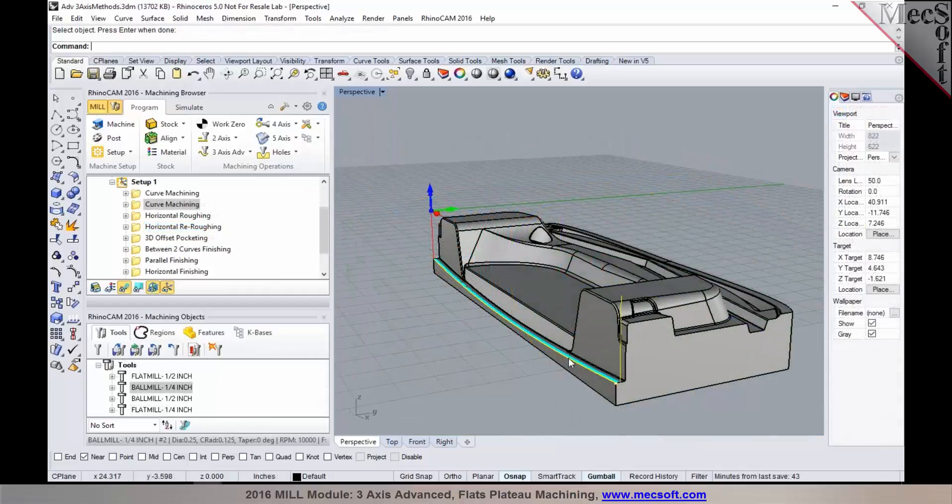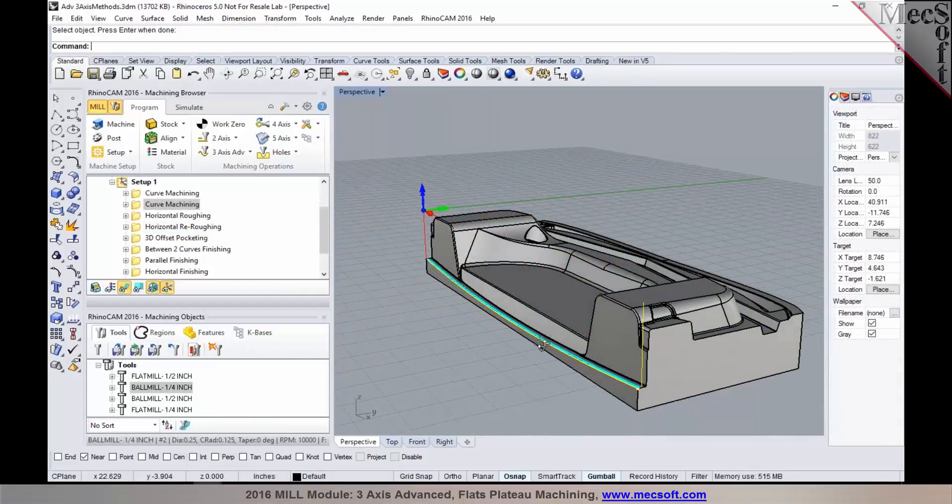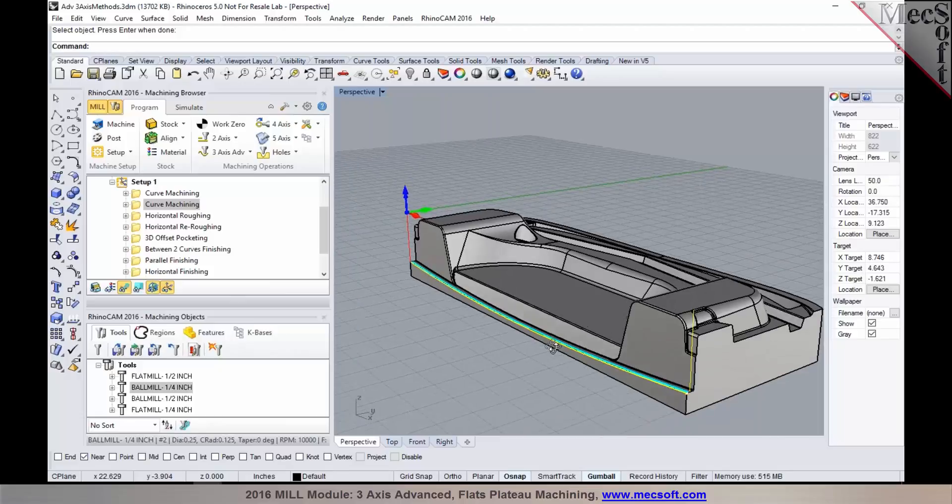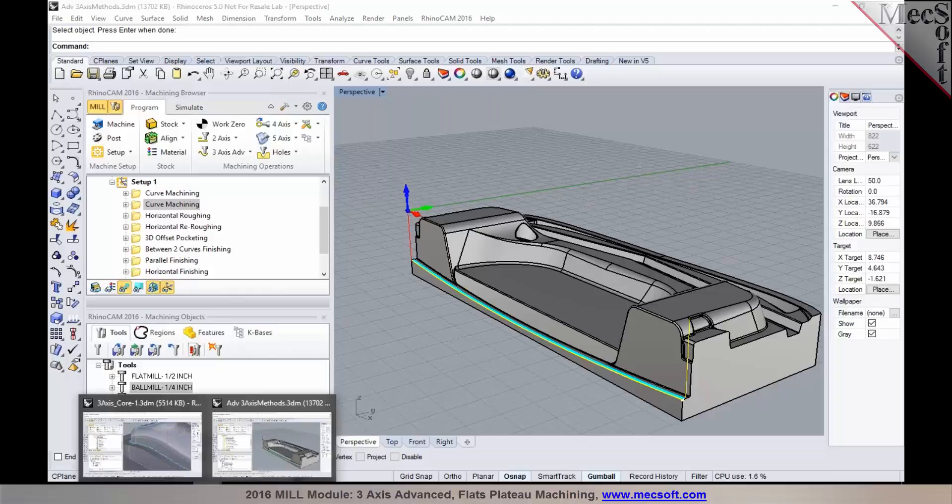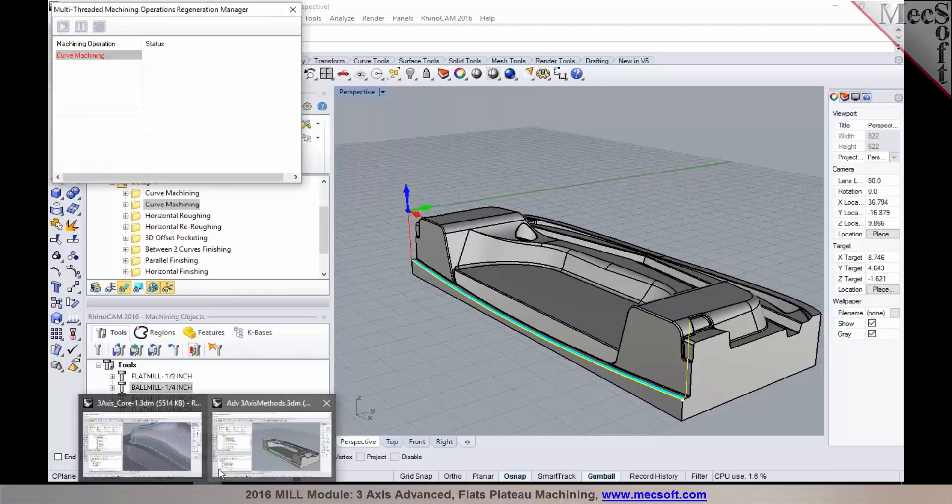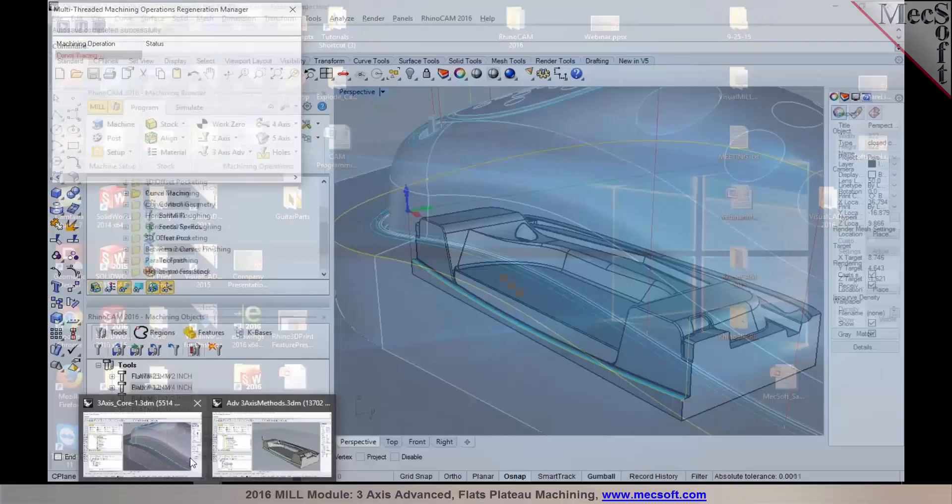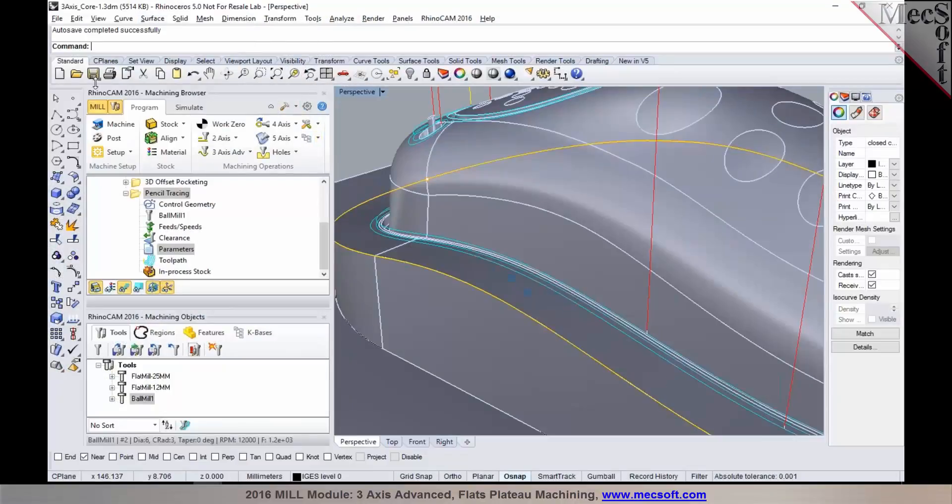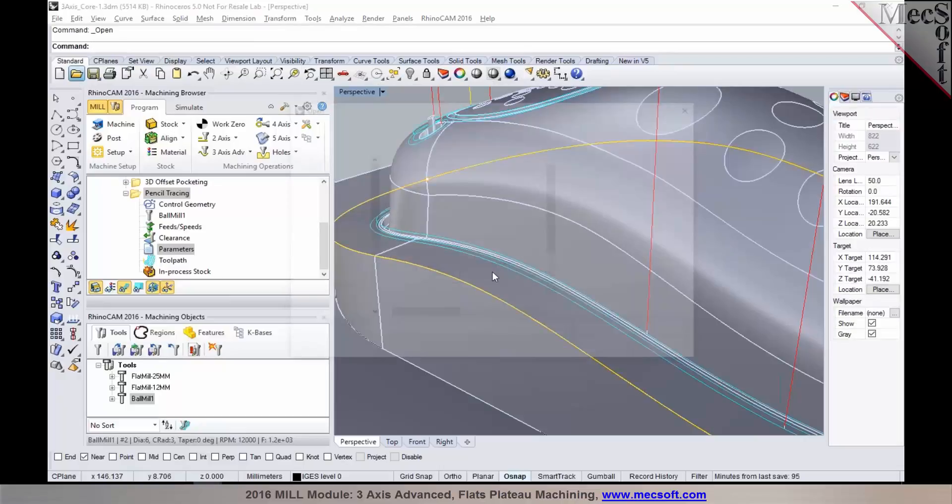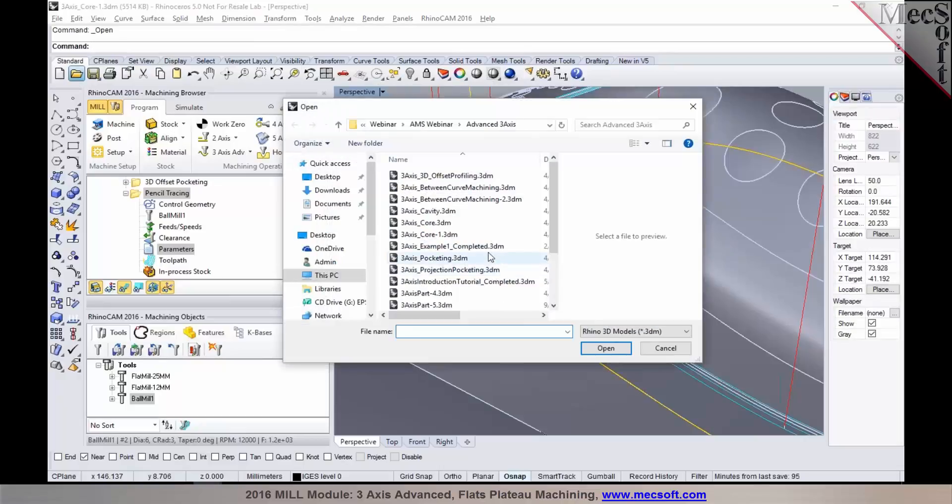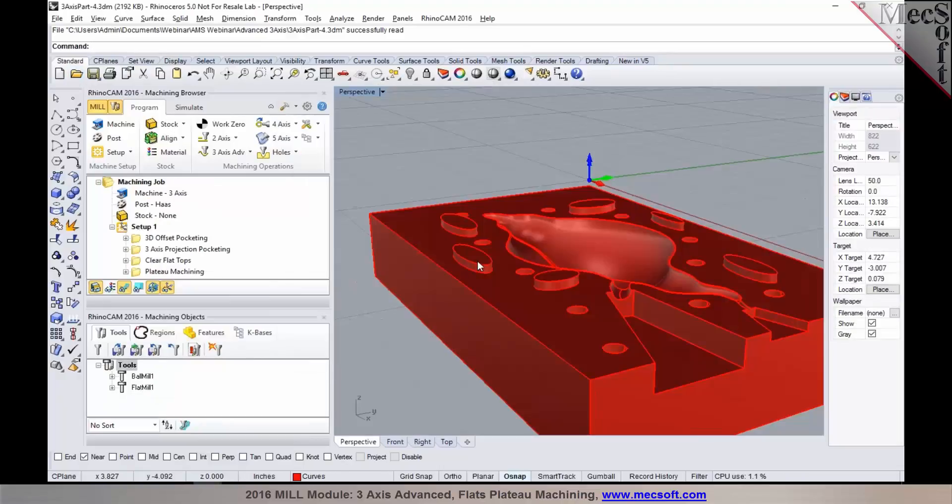Now the next thing I would like to go over is plateau machining and also 3D profiling. First, I'm going to bring in a file which will give you a good use case for plateau machining.